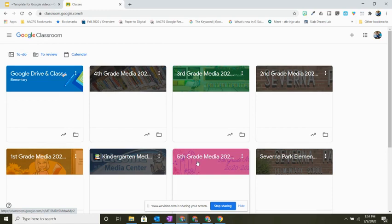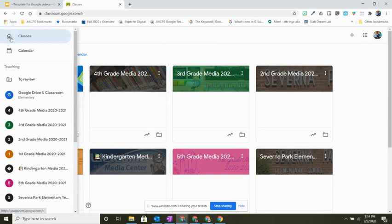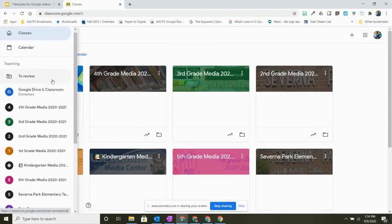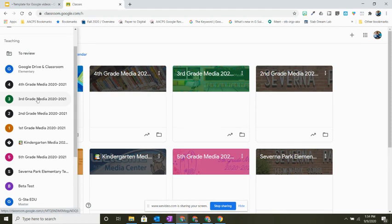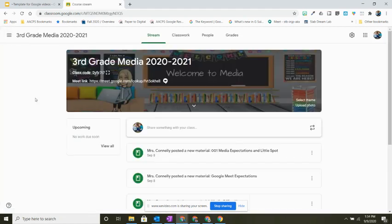I can click on one of these and join the class, or when I click my hamburger menu, I can select the class that I want from the list. So my next class is third grade media. I'm going to select it from my list.